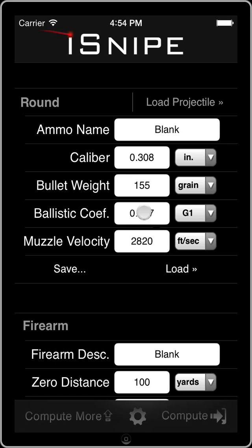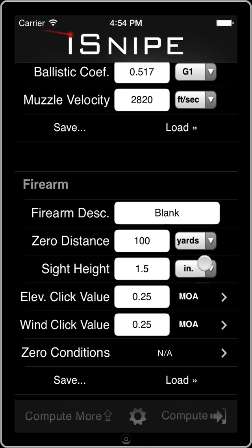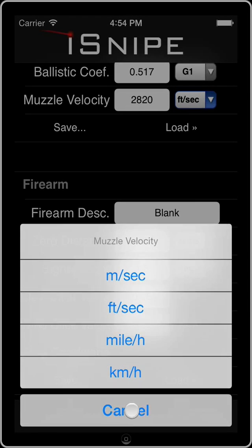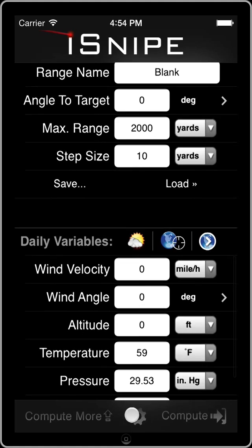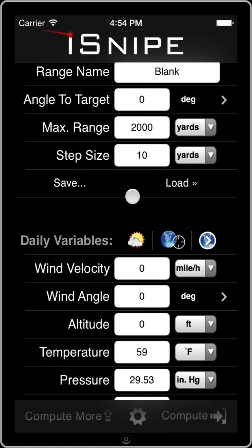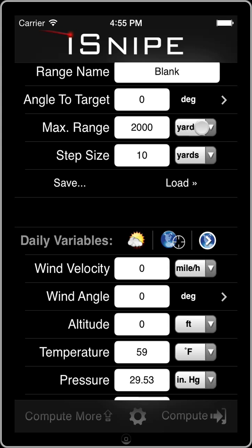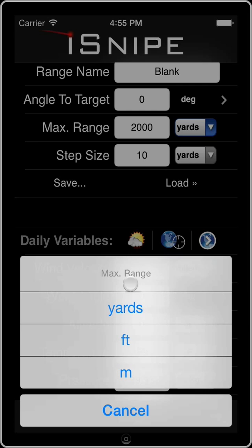A lot of people, the first question they ask when they start going through and they see all of these different units is: why didn't you just have a setting button that says imperial and metric and just change them all with one click? And it's a good question, something we certainly thought about doing. But unfortunately, of the 290 some sovereign nations, there's really only two that are wholeheartedly either metric or imperial. Everybody else uses some sort of bastardized version of both. And so because of that, we've really allowed fine grain control here, allowing each one to be entered as you like.